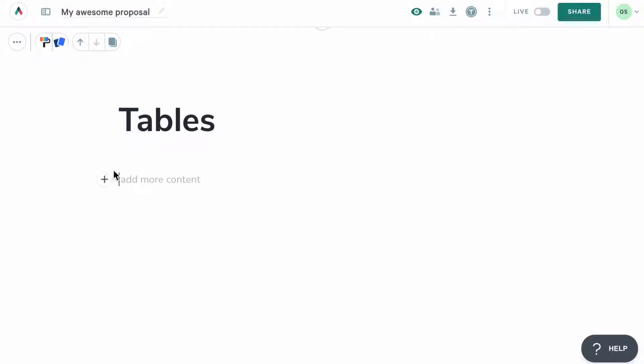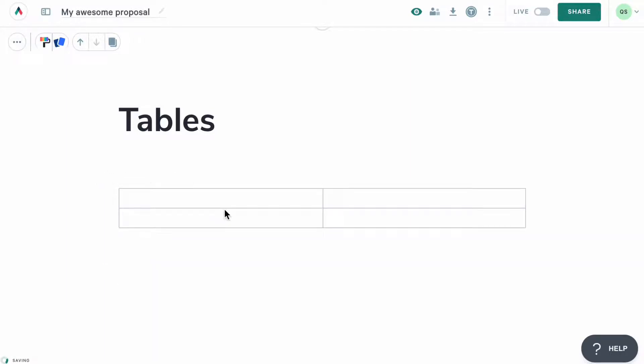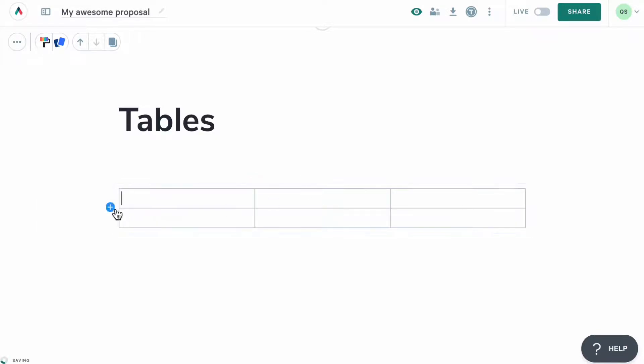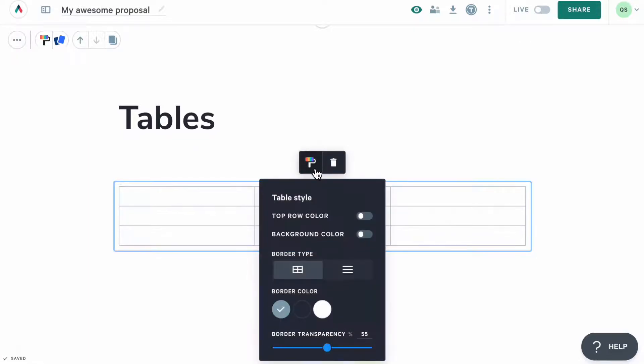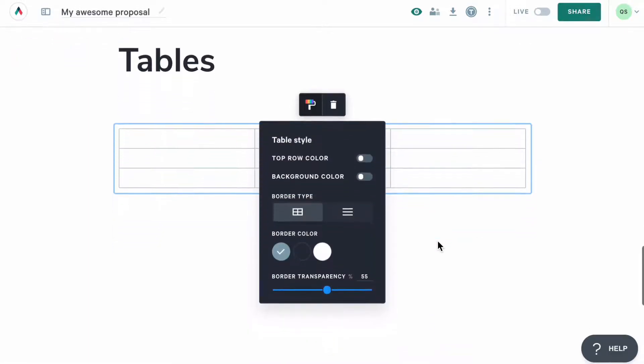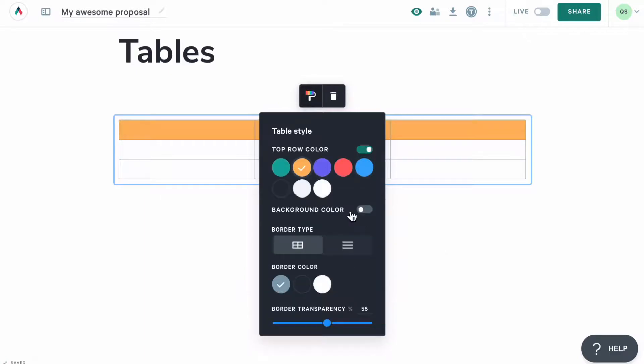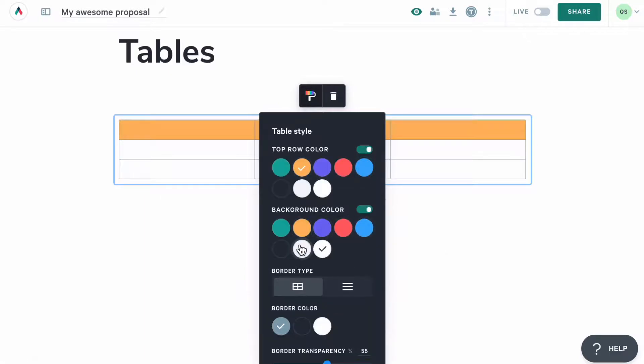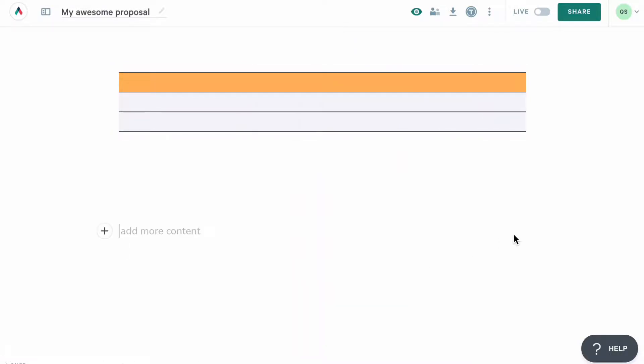The next thing that you can add here is a table. By default, you'll see a table added with two rows and two columns, but you can add more by clicking on this plus icon anywhere where you'd like to add a row or a column. To style the table, click on it to bring up the style option. From here, you can change the top row and background colors, border type and color, as well as border transparency. To learn more about using tables, check out the article in our Help Center.